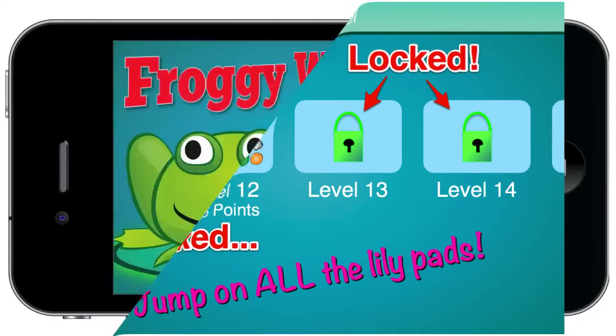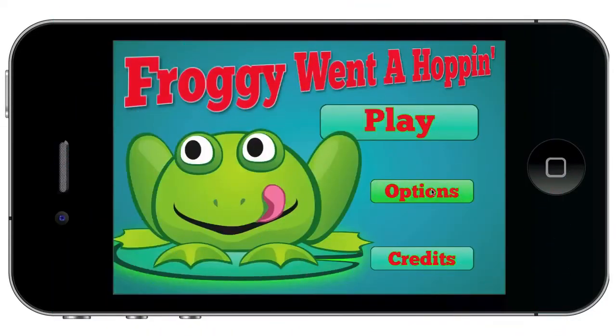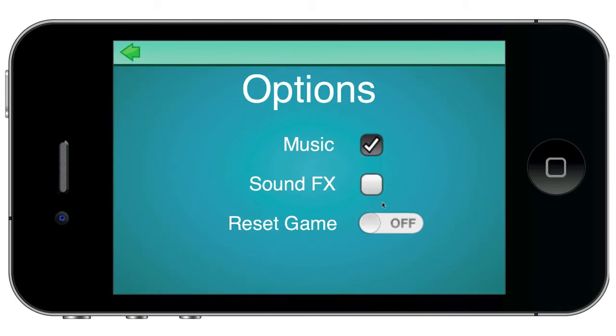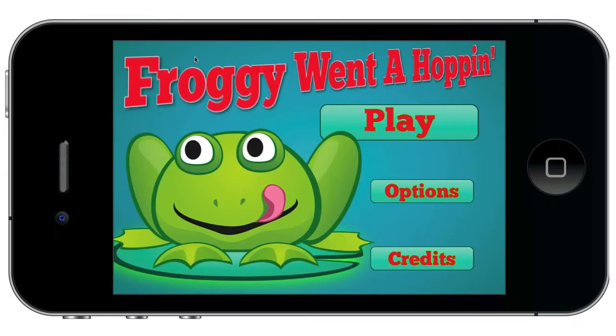I even show you how to use the widget library to add things like check boxes and on-off switches to your game. If you can make a froggy game, you can make just about any other kind of game you want, and when you finish this course, you'll have the skills you need.